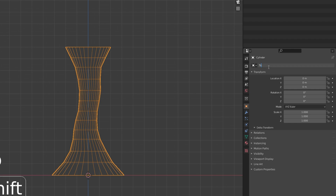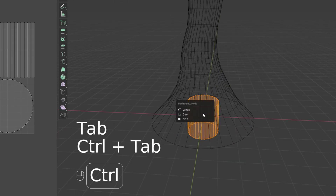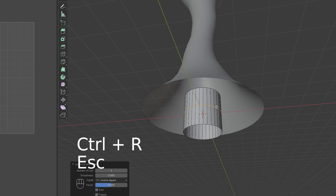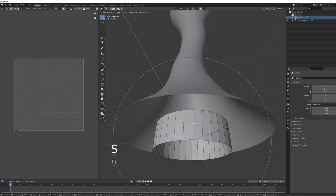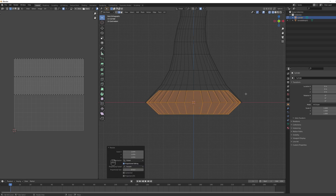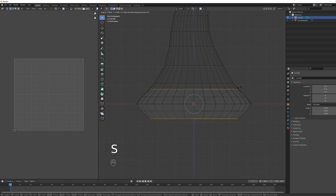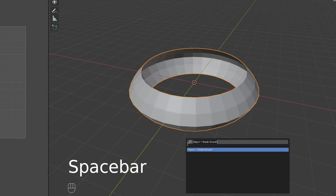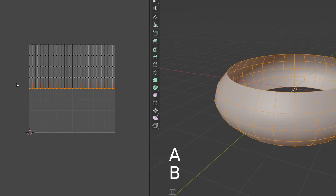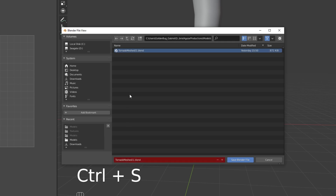Rename it to 'tornado_body_01' and add another mesh — a cylinder at 32 vertices. The procedure is the same: delete the faces, but this time we only need one edge loop in the middle. Scale it down in Z — we're basically creating a ring. Scale it up until it's roughly the same size as the tornado, add two more edge loops with Ctrl+R to create the shape, then smooth it with Shade Smooth. Rename it 'tornado_ring_02' and make sure the UV maps are set up correctly — this is very important.